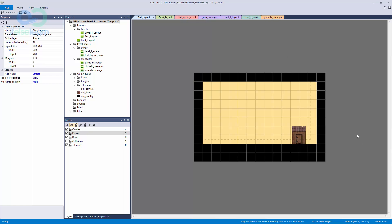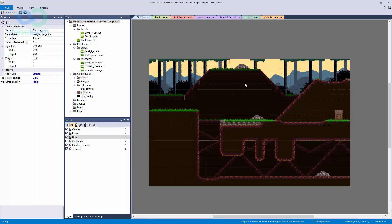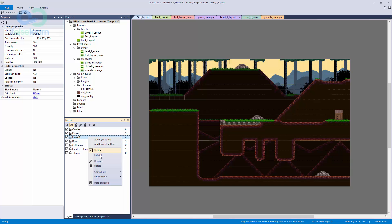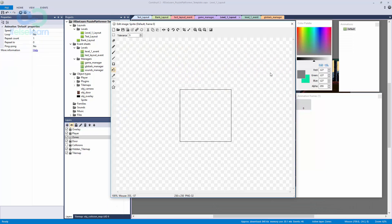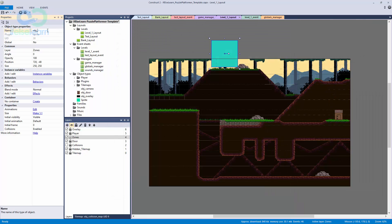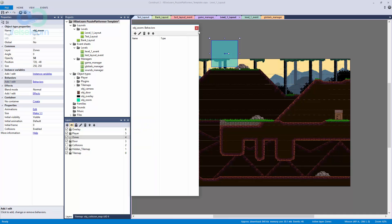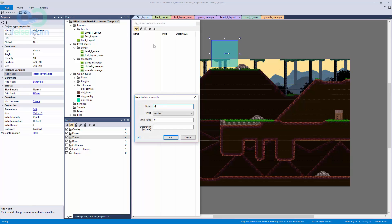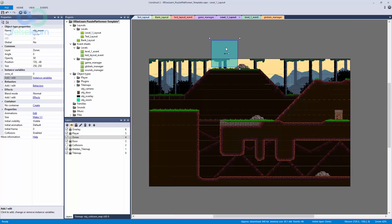What we're going to do instead is set up a camera zone object. On our level 1 layout we're going to make a new layer — if you're using the free version just consolidate your layers — and we're going to call this 'zones'. We'll double-click, make a new sprite object, give it a color using the secondary color with the paint bucket tool, call this object 'zoom', set the alpha down to about 50, and then add an instance variable called 'zone_id' as a number type.